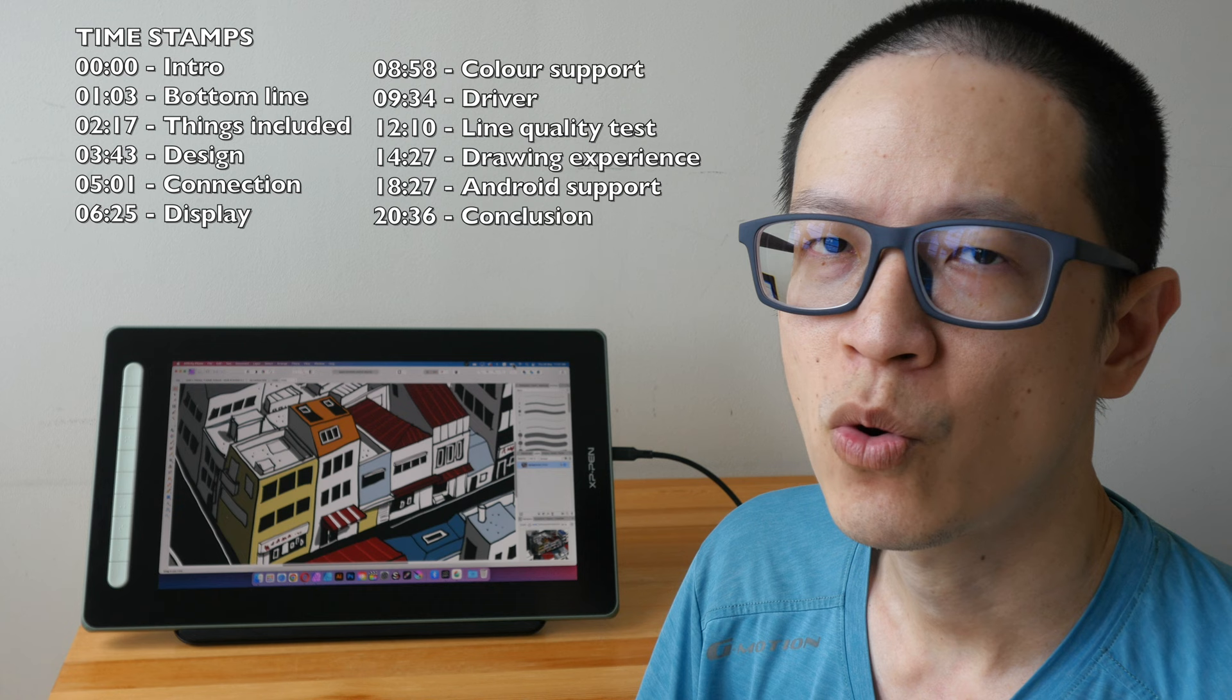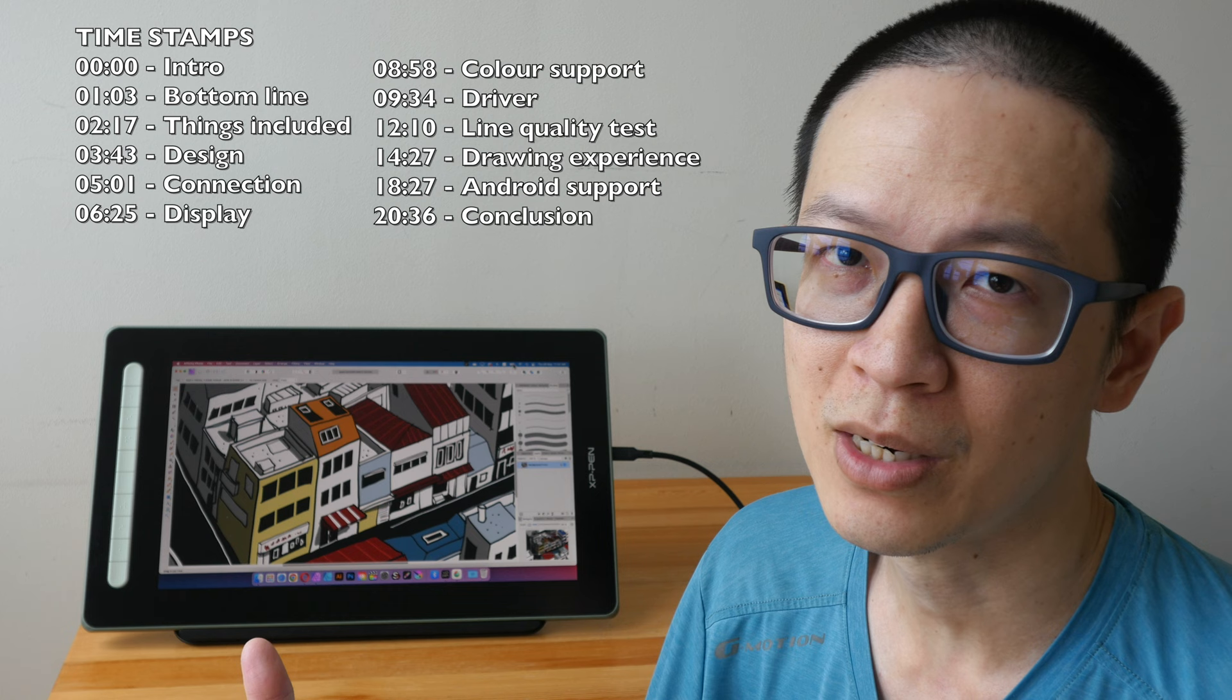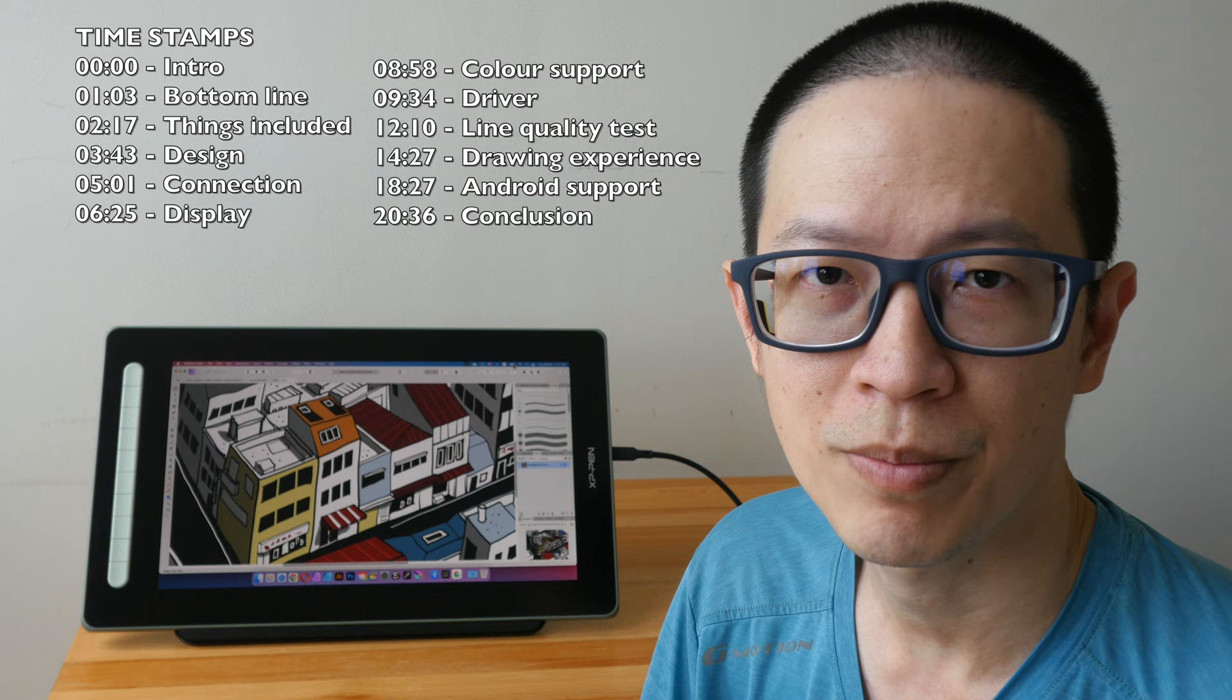So if you want to save time, you can check out the text review that I have already written on my blog. The link is in the video description below or use the timestamps provided to jump to different sections of this video.